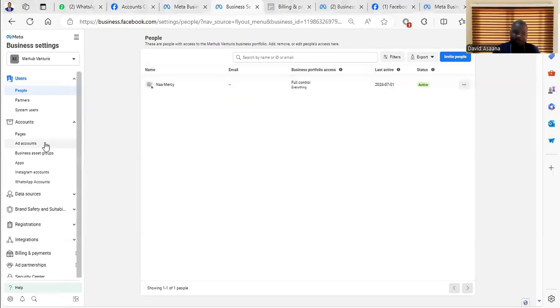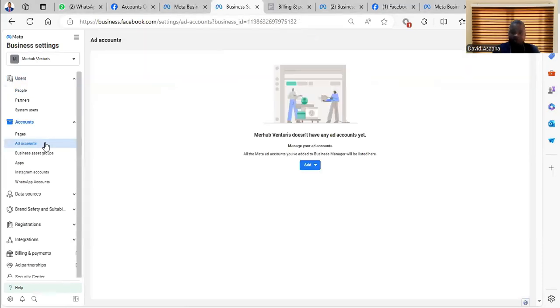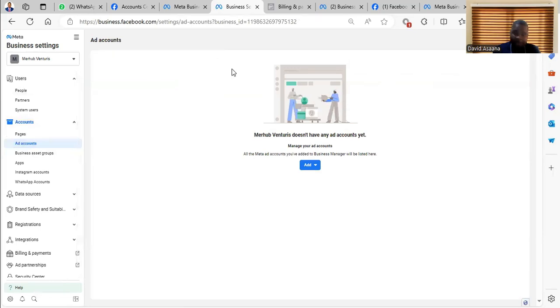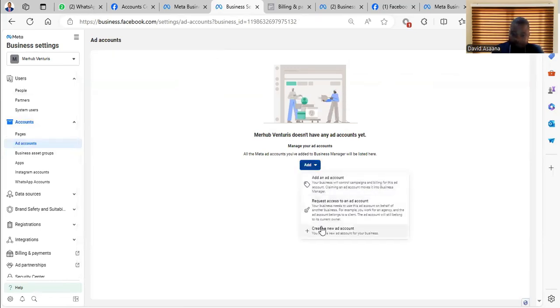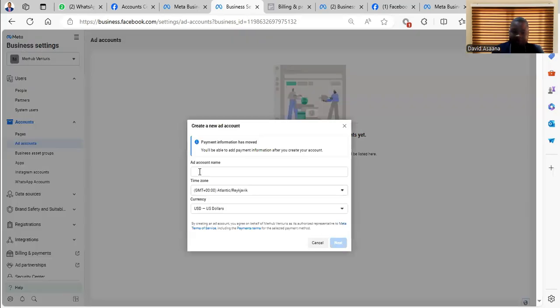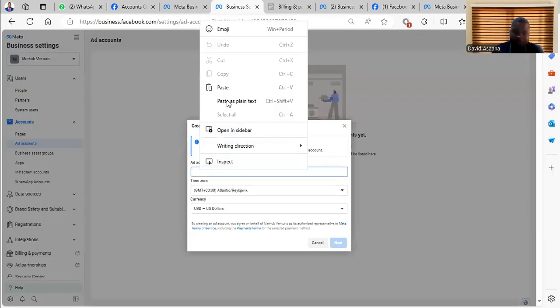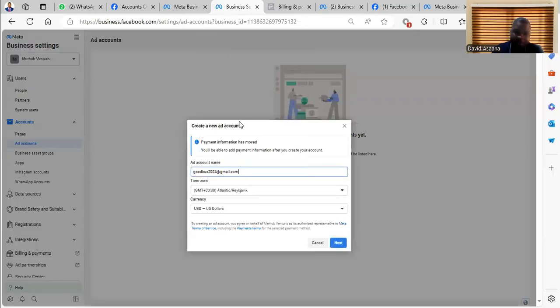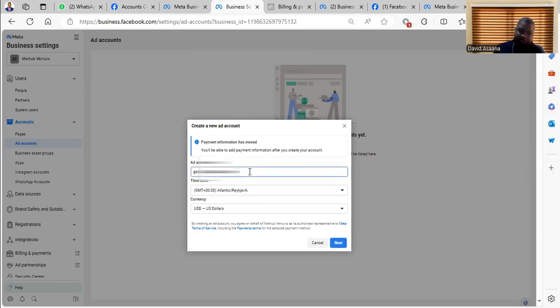You can come in and go to the ad manager and the ad account, you can create an ad account. So for example, click on add, click on create, then I'm creating a new advertising account for the business.